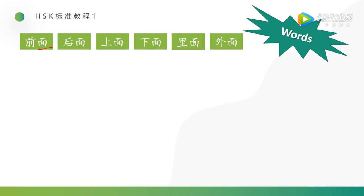前面 means front. 后面 means back. 上面 — on, over, above. 下面 — under, below. 里面 — inside. 外面.